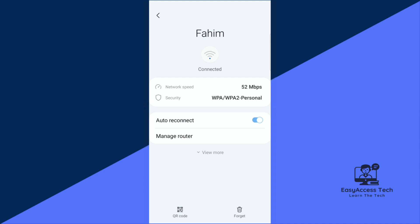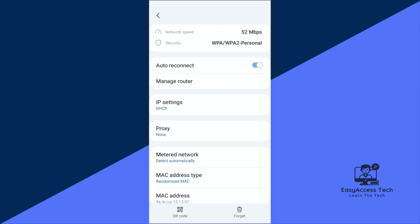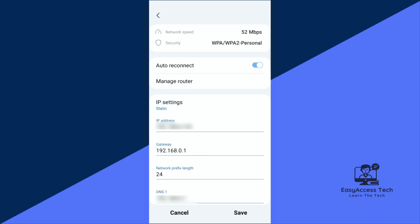You can see there is an option, maybe View More or Advanced in your phone. Now from here you can see IP Settings. Select Static and you can see a Gateway IP address. Just copy this.